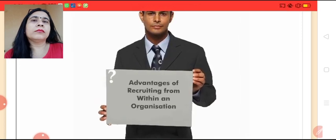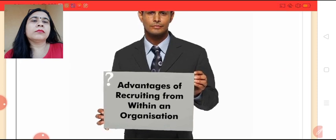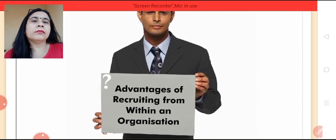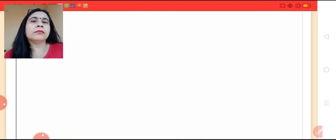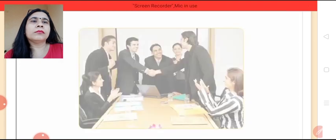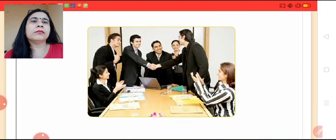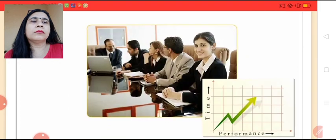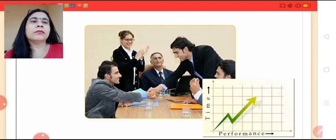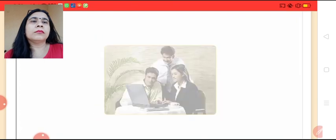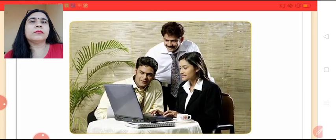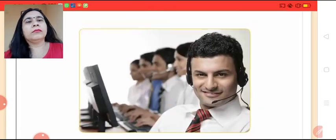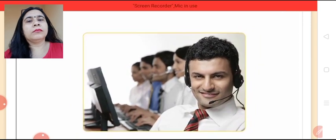What do you think are the advantages of recruiting from within an organization? Let us find out. Recruitment from internal sources motivates employees to improve their performance. The resources are more reliable and accurate since they are already a part of the organization.